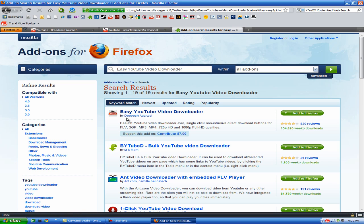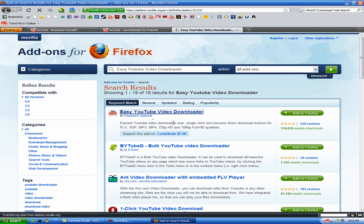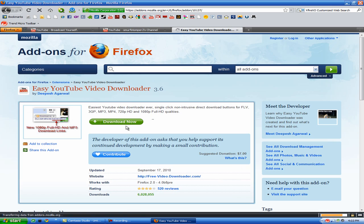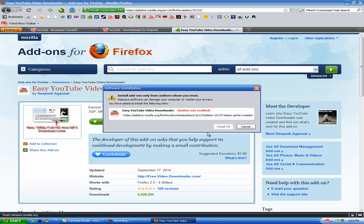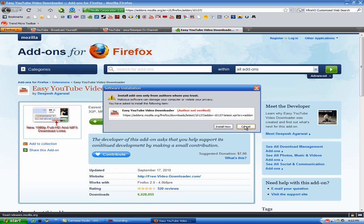Alright, so here it is, so you just want to go ahead and download that. I already have it installed, so I'm not going to.